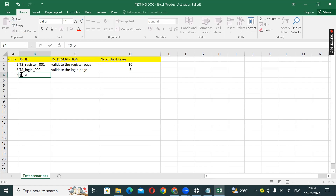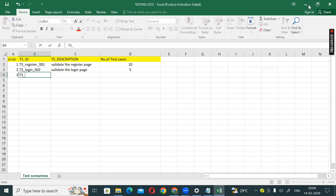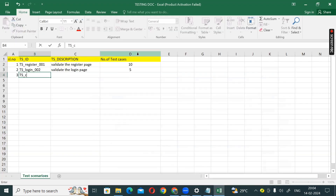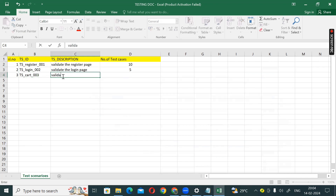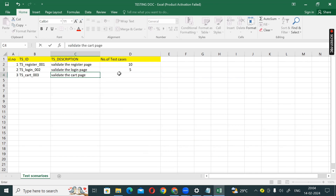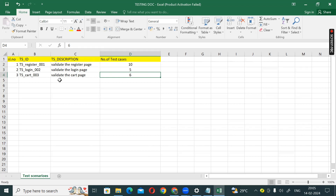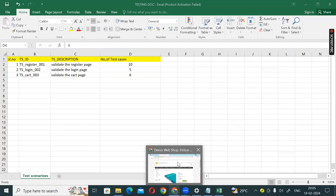And third: TS_shopping_cart_003 — validate the cart page, with at least 6 test cases. So, the test scenarios sheet is now ready.